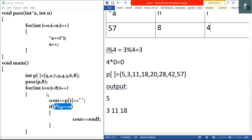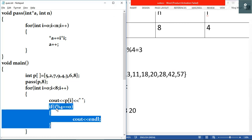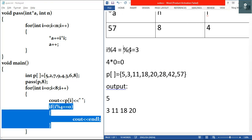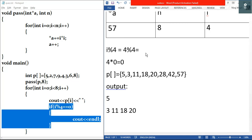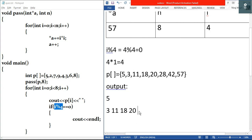i plus plus makes i equal to four. Test condition: true. We output p[4], which is twenty, after a space. Then we check four modulus four: four times one equals four with remainder zero. So the result is zero, which equals zero — the condition is true. We execute cout endl, outputting a newline. All subsequent output goes to the new line.